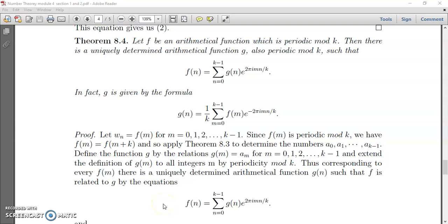Welcome to this session. In continuation to Theorem 8.3, we will go to the next theorem, that is Theorem 8.4. The statement is: let f be an arithmetic function which is periodic mod k. Then there is a uniquely determined function g, also periodic mod k, such that f(n) equals the summation from m equal to 0 to k minus 1 of g(n) e raised to 2 pi i m n by k.